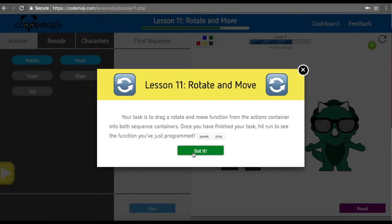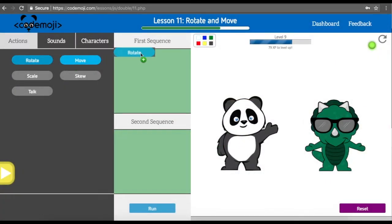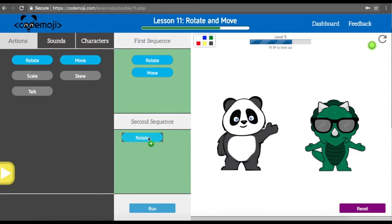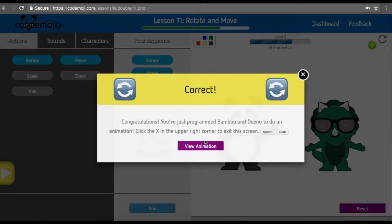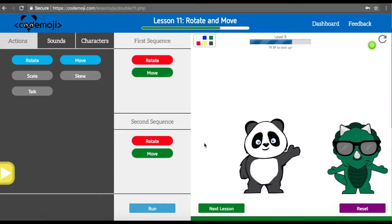Your task is to drag a rotate and a move function from the actions container into both the first and second sequence containers. So that's rotate, move, rotate, move. Once we've done that and run the code, we can see we've just made both characters rotate and move.